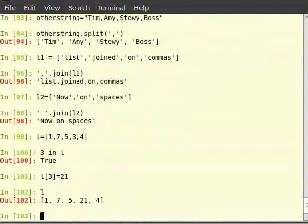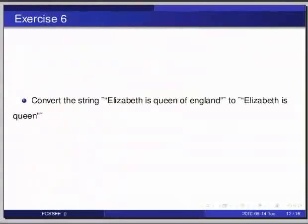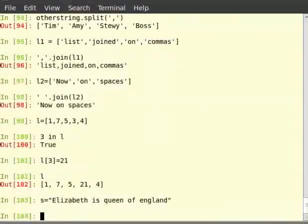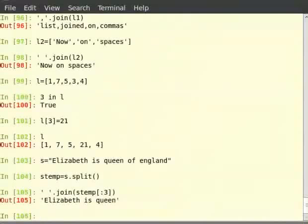Let us solve one more exercise. Pause the video, try out the exercise, then resume. Convert the string 'elizabeth is queen of England' to 'elizabeth is queen'. Switch to the terminal for the solution. Type 's = "elizabeth is queen of England"', then 's_temp = s.split()', then '" ".join(s_temp[:3])' and hit enter. As you can see, we have easily removed the unwanted words.